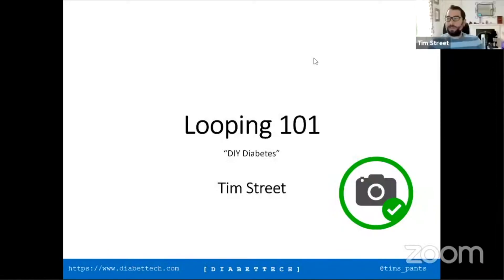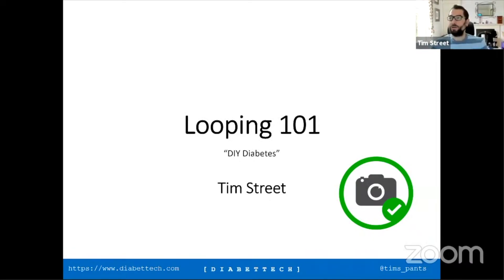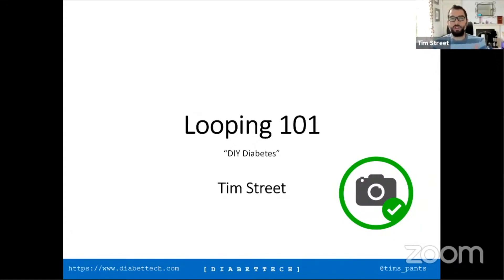I've been asked by Jazz to speak about Looping 101 and what is DIY diabetes. Before we start, there's a camera icon with a circle and tick — if you want to screenshot any slides, feel free and share them on social media, that's perfectly acceptable. A few disclosures: I've been asked to speak at events run by DiabetesMine, the ADA, Diabetes UK, and I've been sponsored by the Nightscout Foundation to present a poster at ATTD this year.